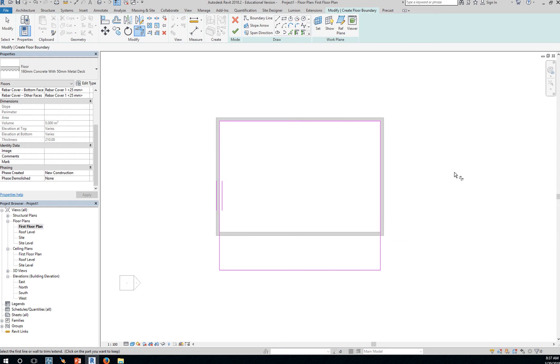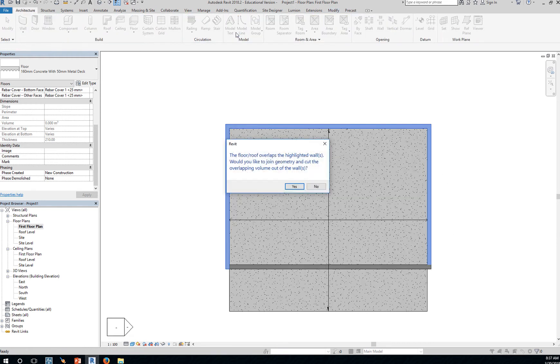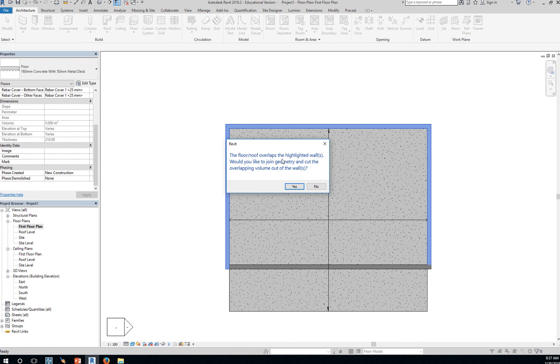So click OK. This time, say yes. Right? When it asks you for the floor roof overlapping the highlighted walls, would you like to join the geometry and cut the overlapping volume out of the walls? Just say yes.